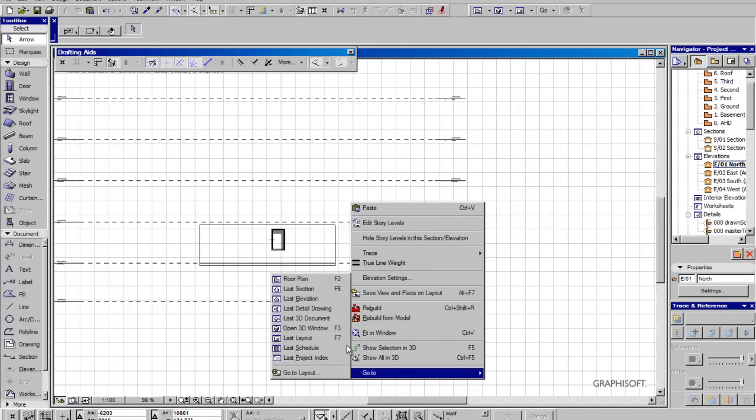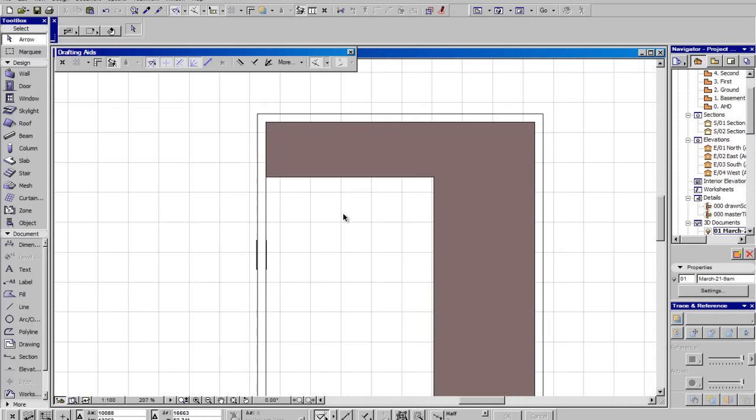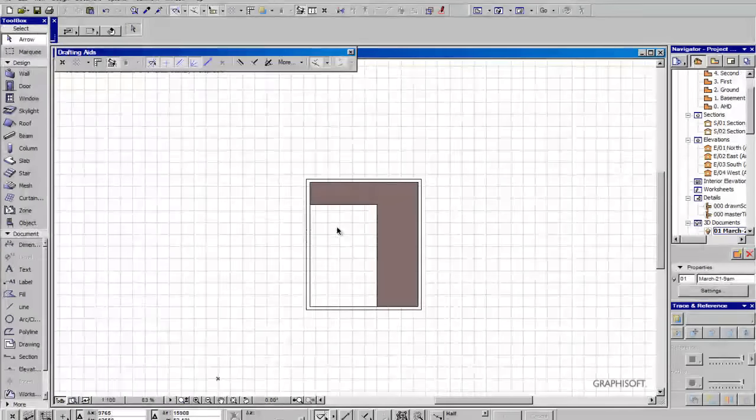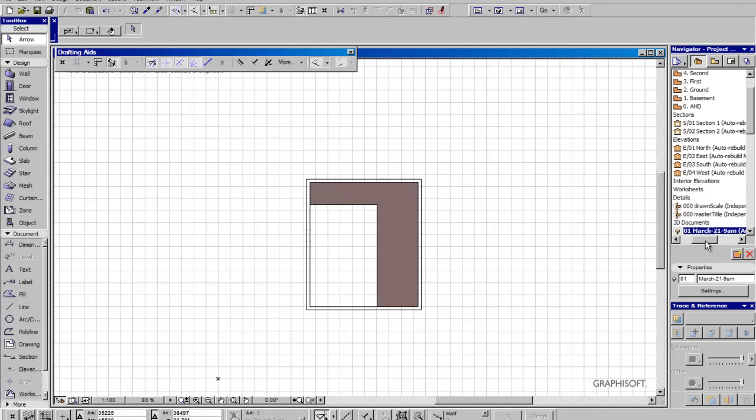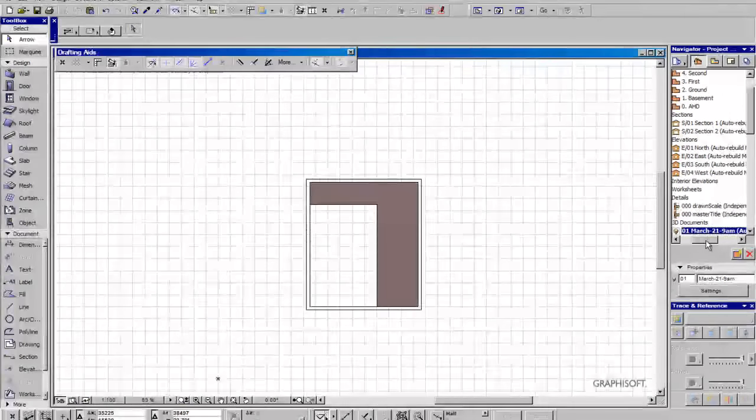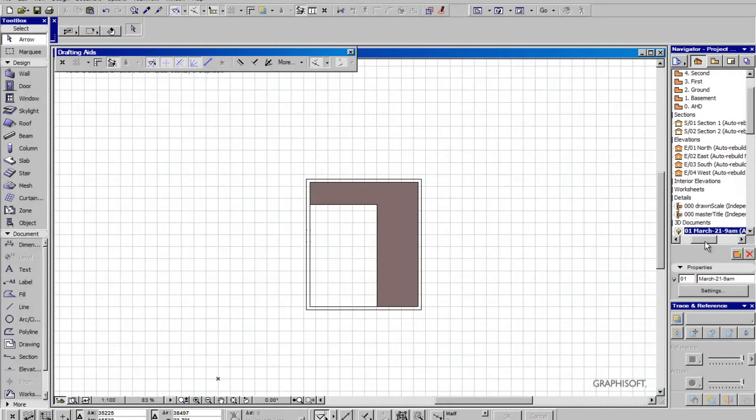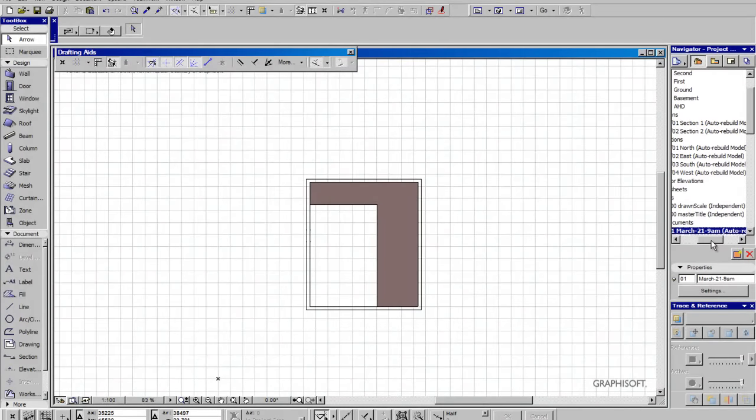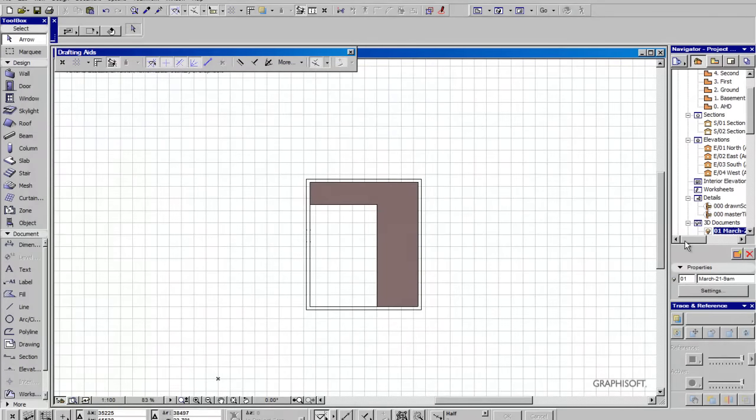We'll go to the last 3D document. Now it has created a 3D document just looking straight down. You'll notice over here in the navigator as we jump between things. There you go. It's got a 3D document on the 1st of March, 21st 9am, auto rebuild model.